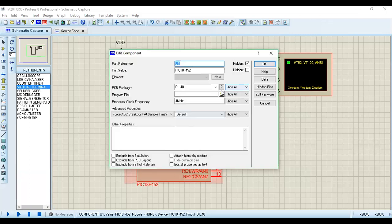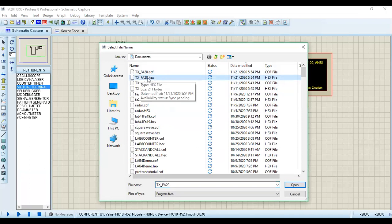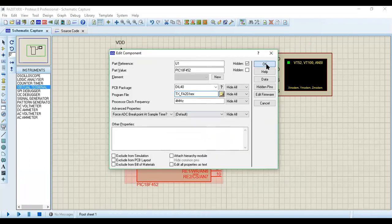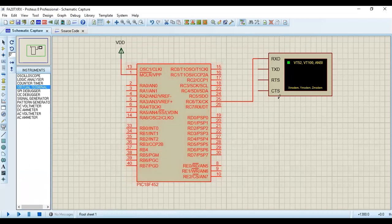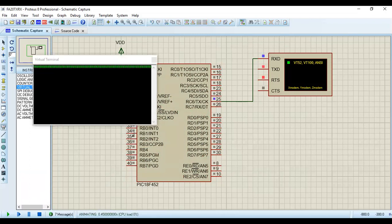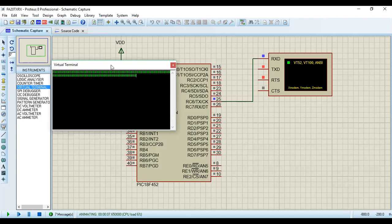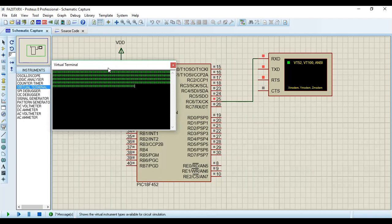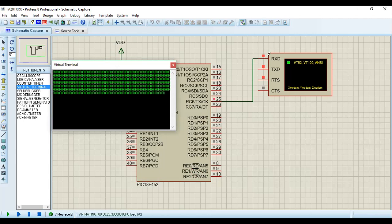Back in the Proteus environment, I load the TX_FA20.hex file. When the simulation runs, the virtual terminal should display the letter 'A'. We can see that at 2400 bits per second, the letter 'A' is being printed continuously on the virtual terminal screen. Our transmitter code is working correctly. You can also see that as values change on the transmitter side, the receiver value updates accordingly. This confirms the transmitter is working independently.